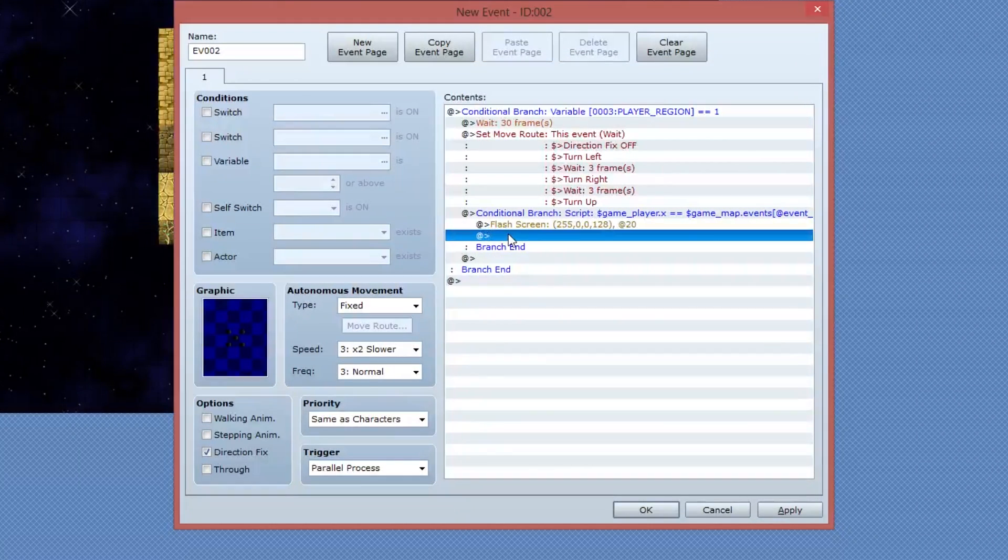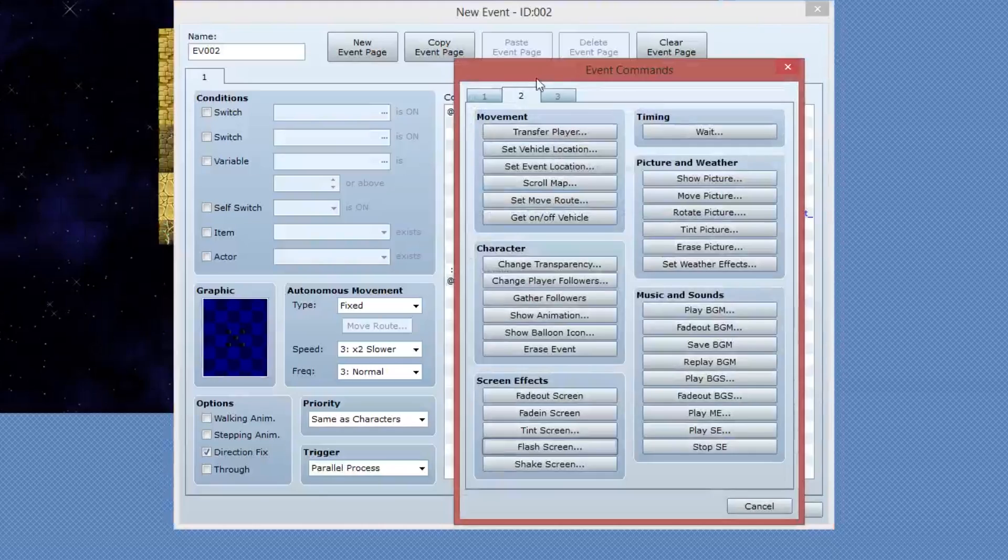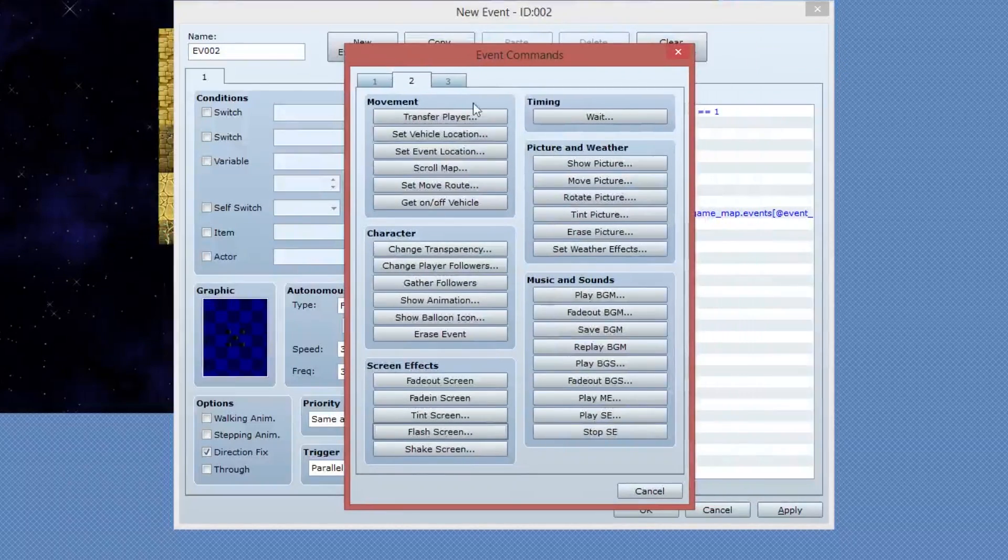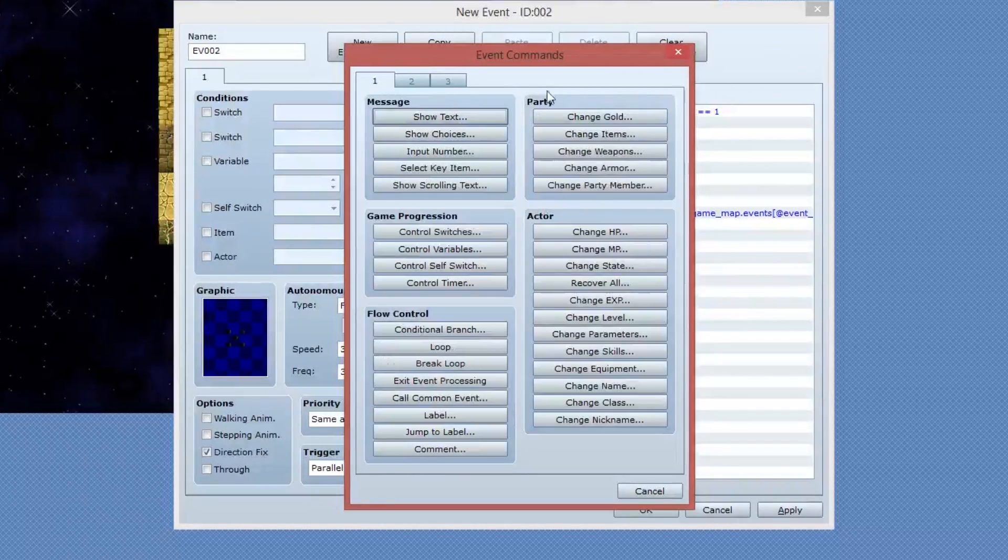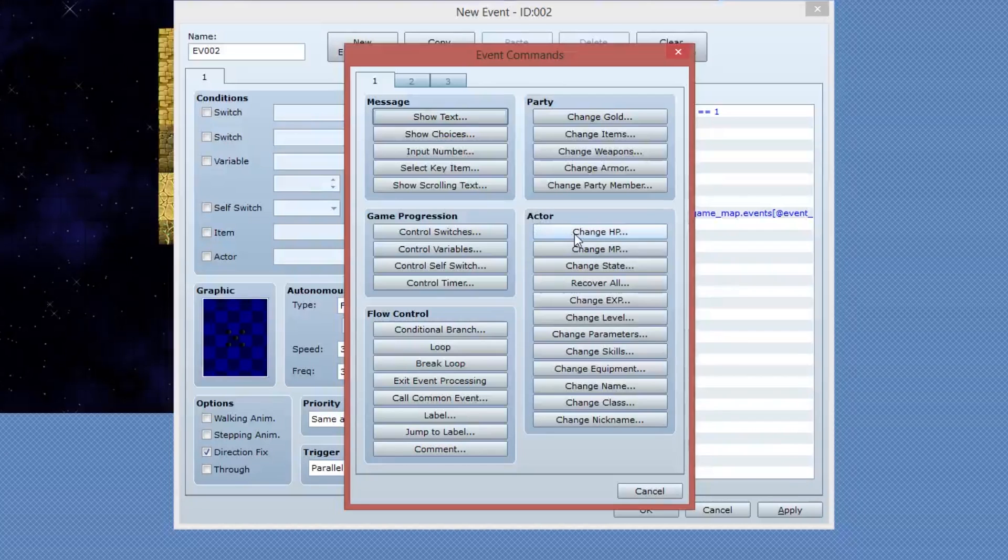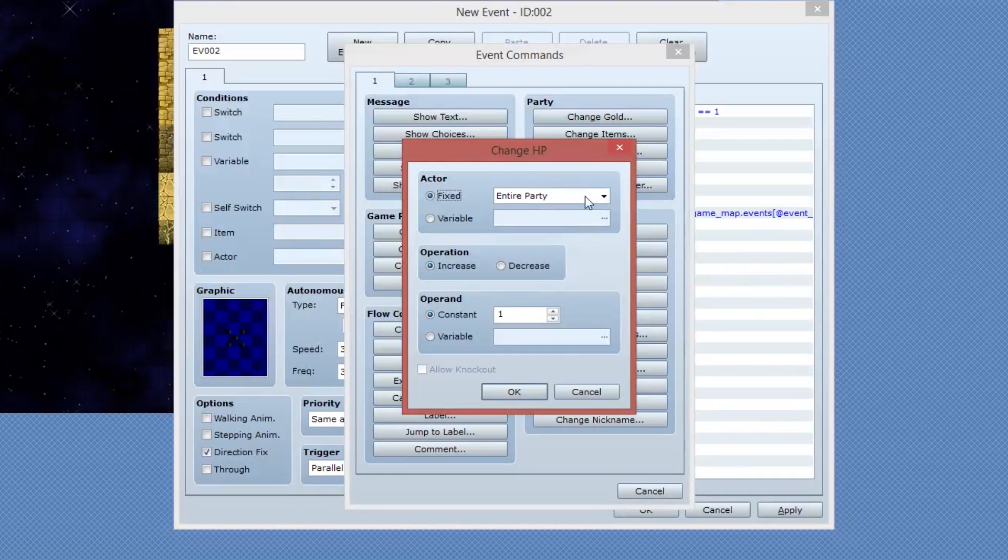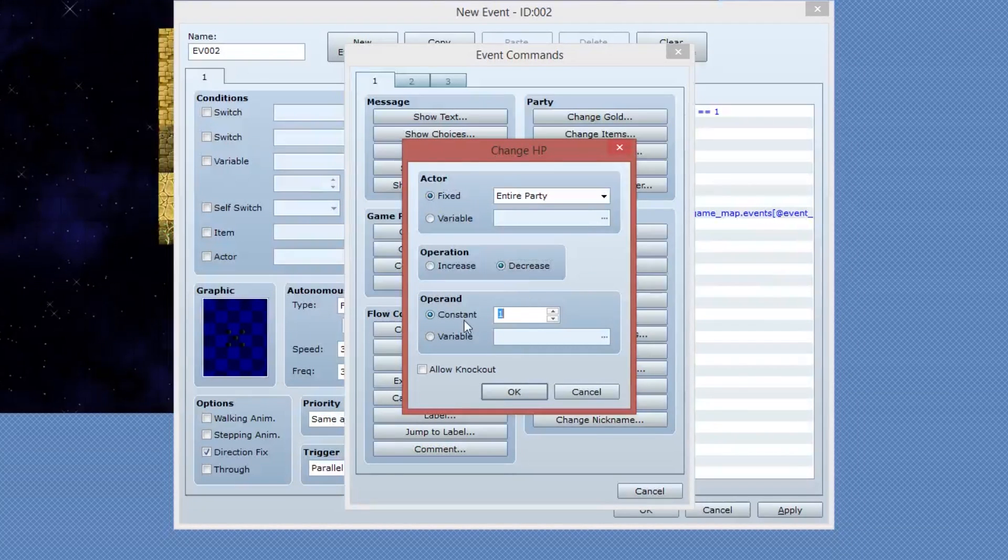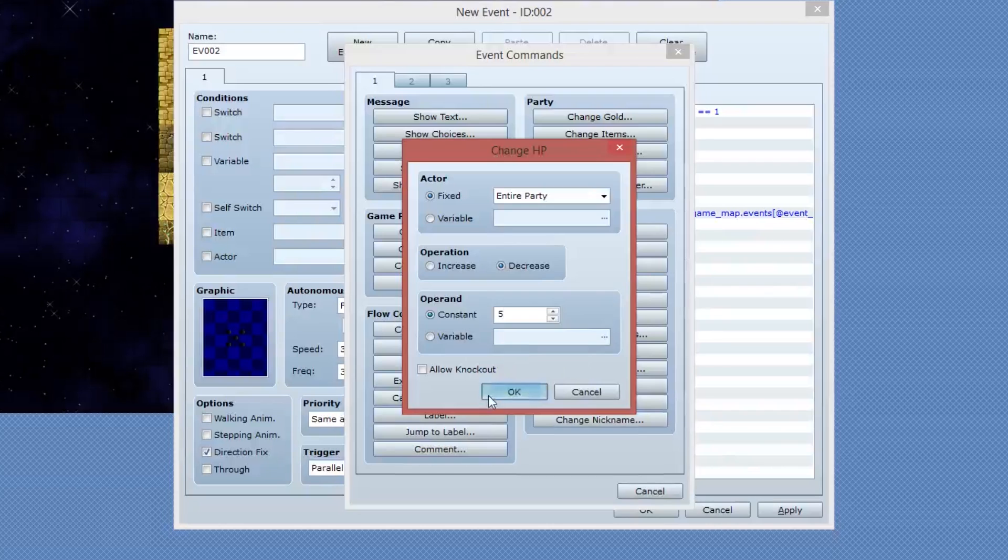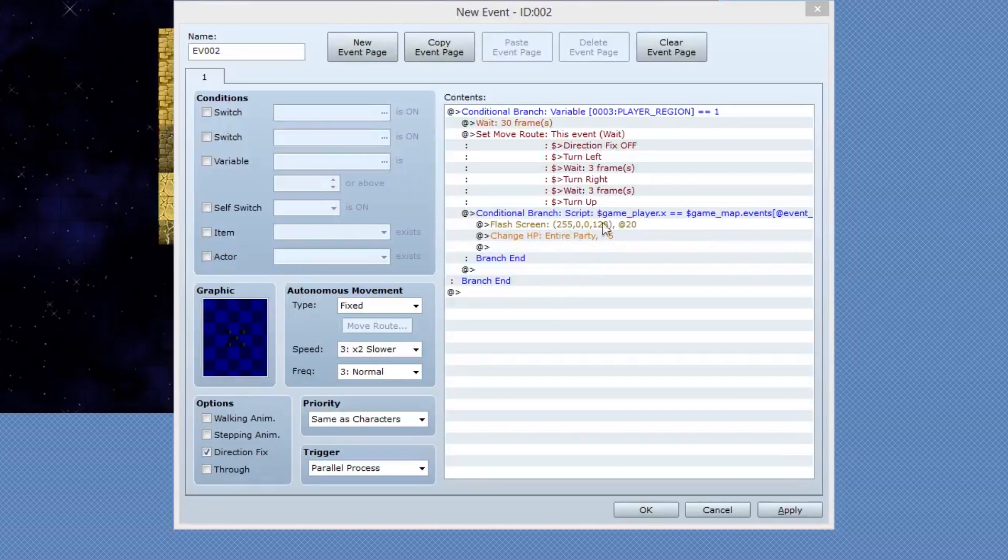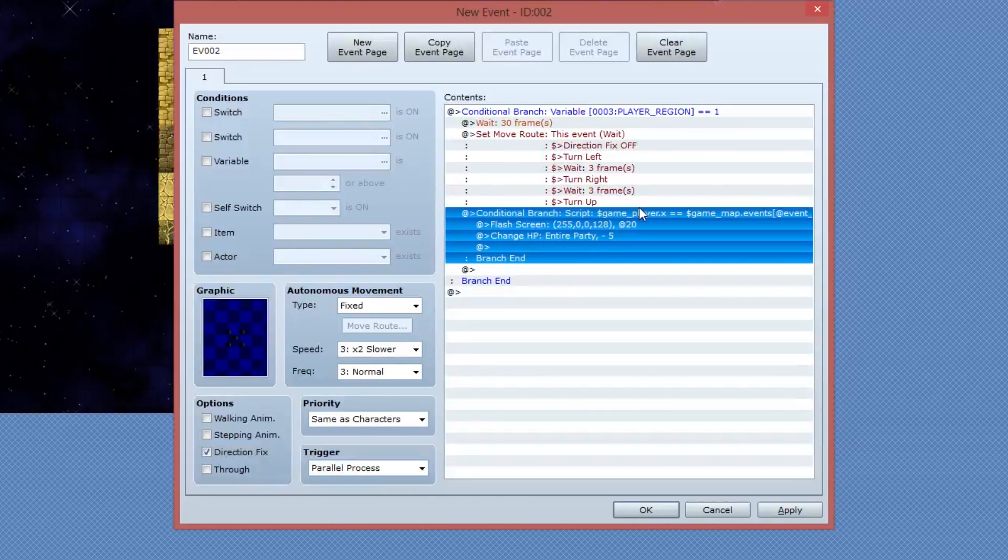I want to be able to just move on and let the screen flash. The next thing we're going to do is we're going to subtract some health from the player. So I'm going to open up another event within that conditional statement. And I'm going to go to page one under actor group, change HP. For the entire party, I want to decrease it by five. You can change this value to whatever you like for your game.